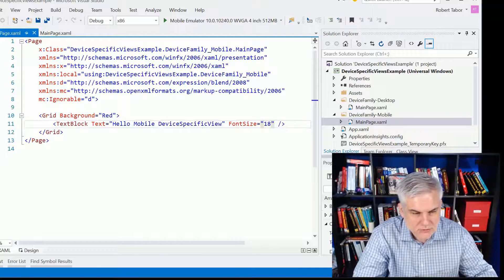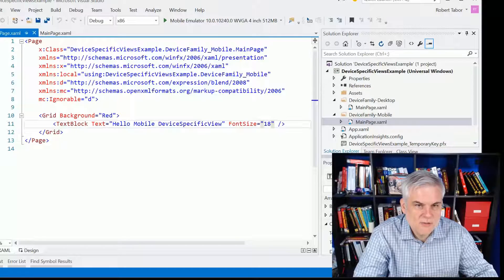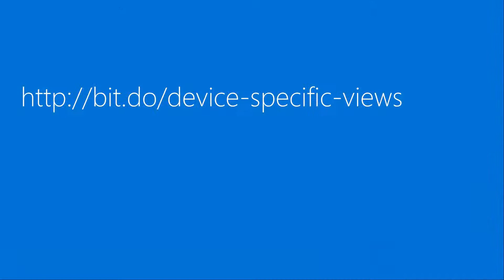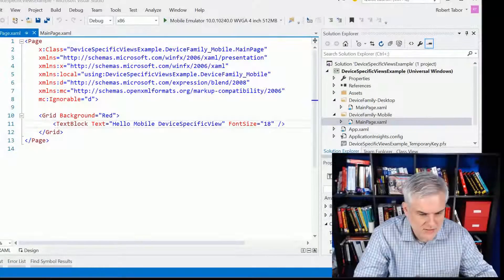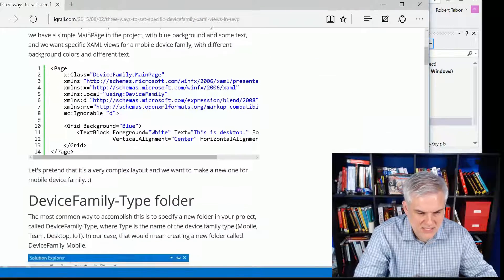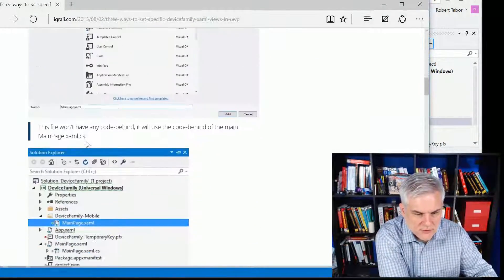Now, I promised you a great resource to learn a little bit more about this technique. So, let me show you this URL, BitDude Device Specific Views. This will take you to an article that's written by a gentleman by the name of Igor Rallek. I hope I pronounced his name correctly. But let's take a look at that because I want to show you that you can take this example two steps further.